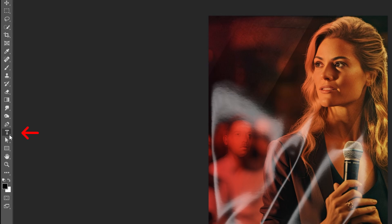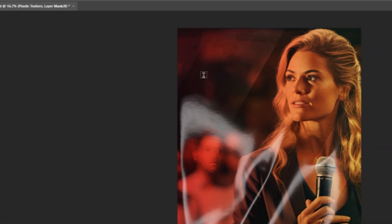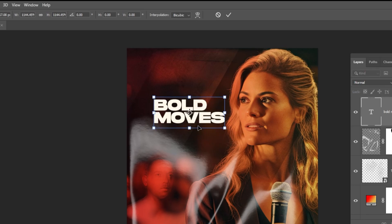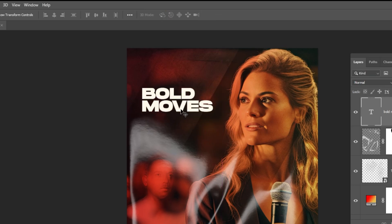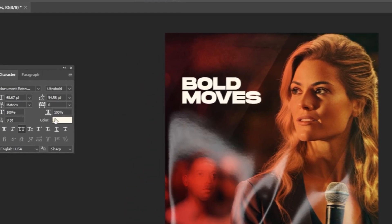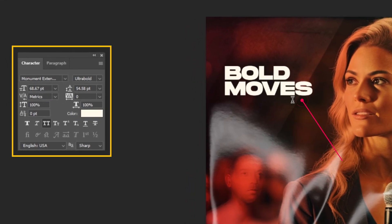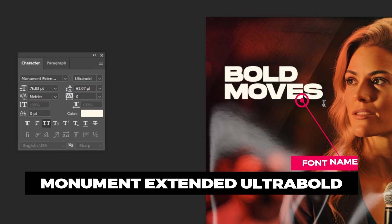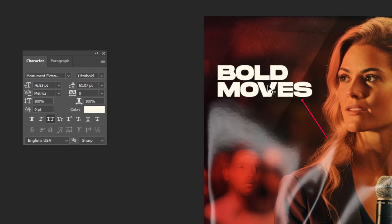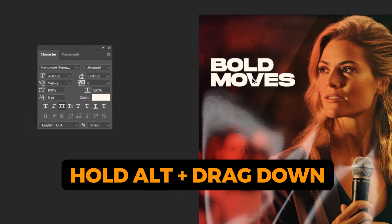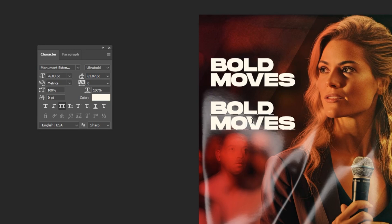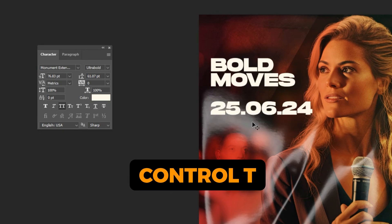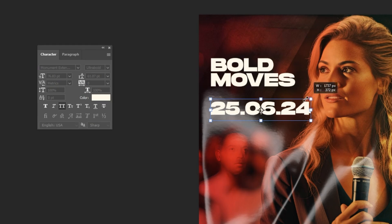Now choose the type tool and write your text. This is the font that I am using. Hold Alt and drag down to make a copy, then change the text. Press Ctrl T and scale it while holding the Shift button.